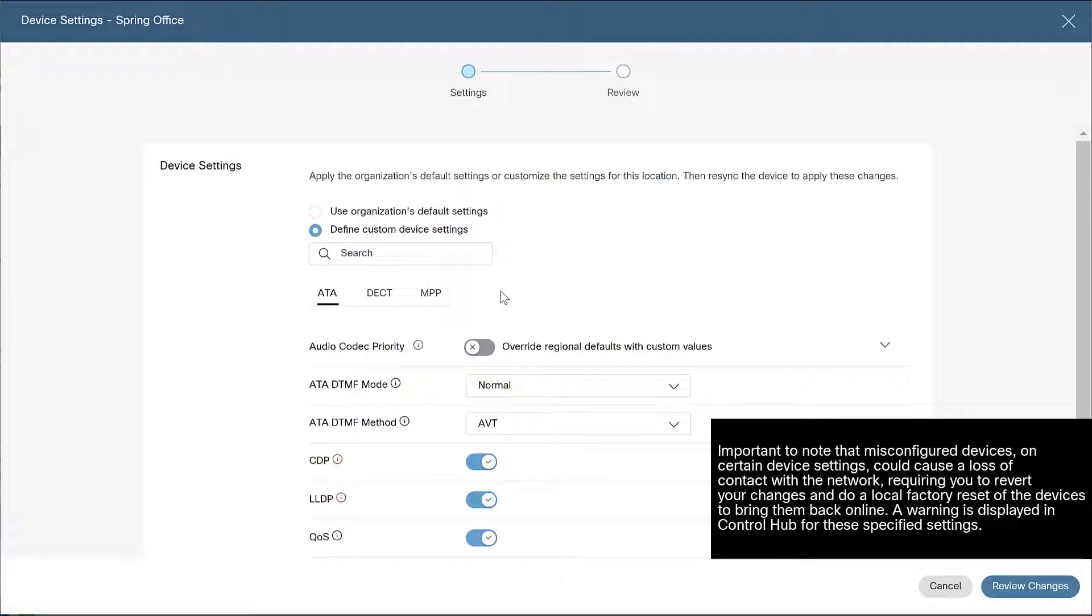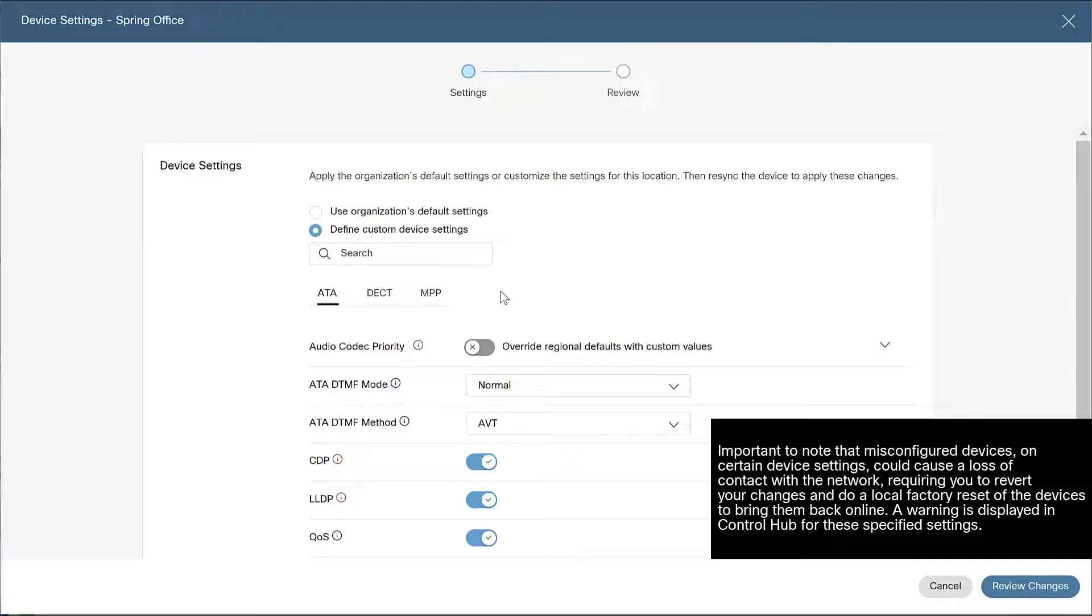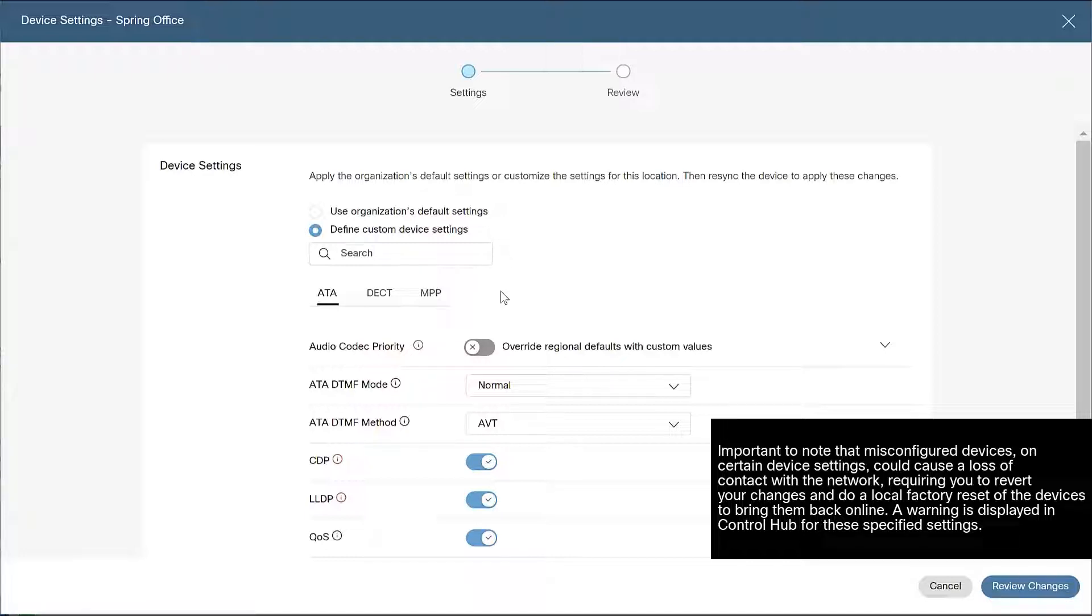It's important to note that misconfigured devices on certain device settings could cause a loss of contact with the network, requiring you to revert your changes and do a local factory reset of the devices to bring them back online. A warning is displayed in ControlHub for these specified settings.